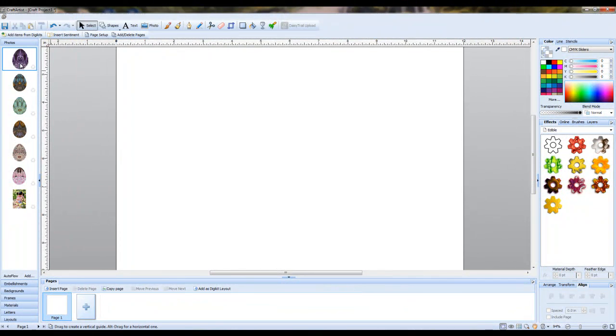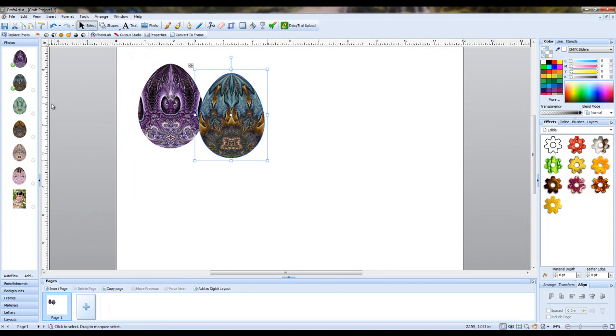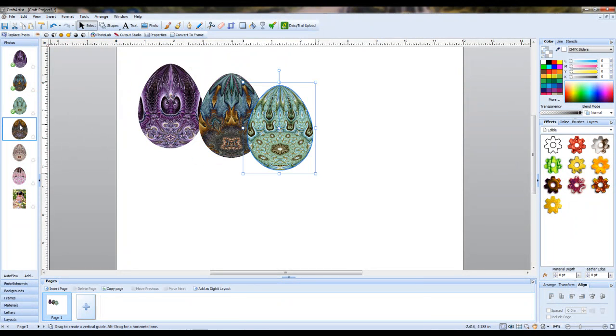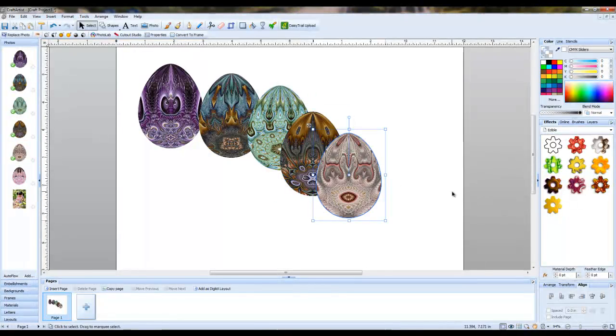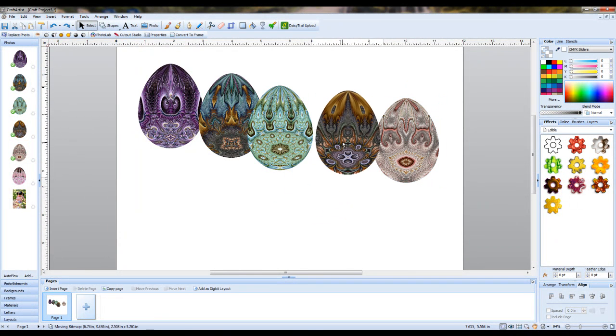So I'm going to begin by dragging the eggs onto the page and then I'll start composing them into the final image. So there's my five eggs already on the page.